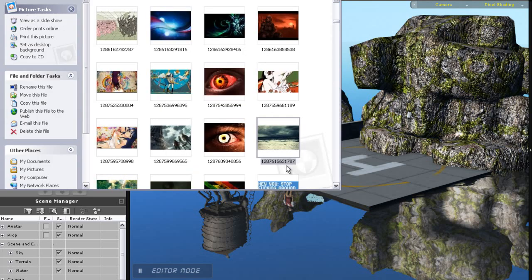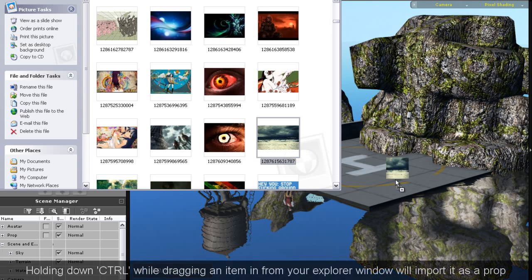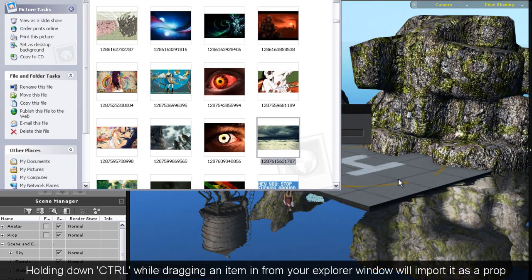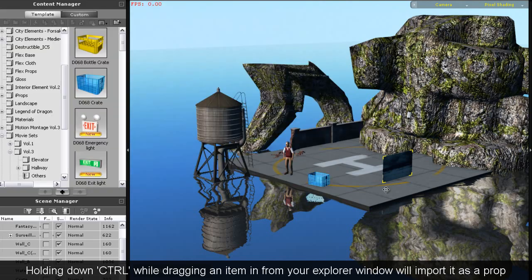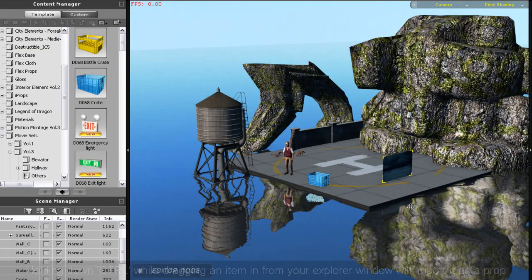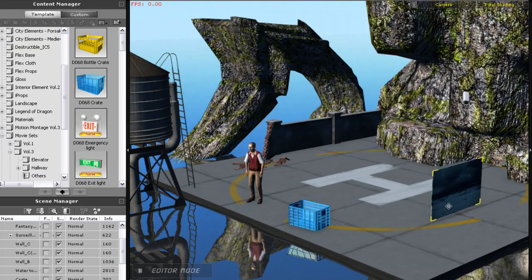I'll undo that for now and demonstrate a different import method for images and videos. If I hold down control and click and drag the item in now, it will import as a prop, which means I can rotate it and manipulate it like a prop.